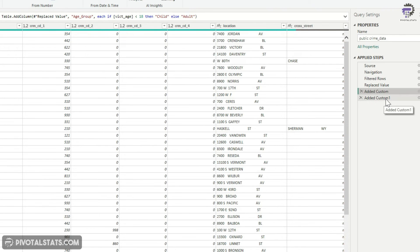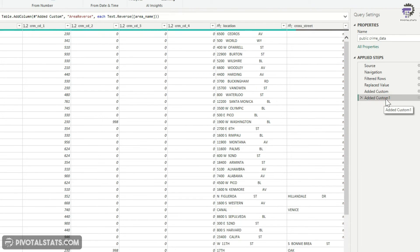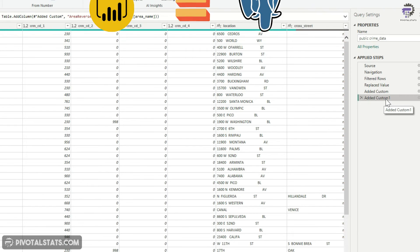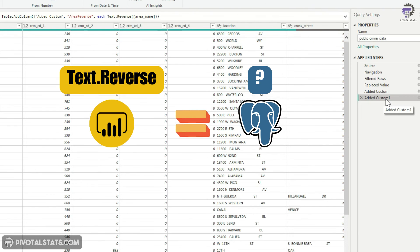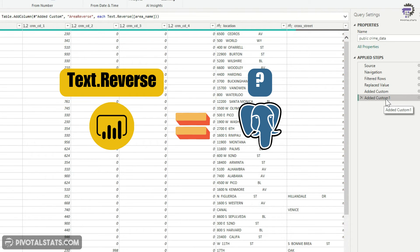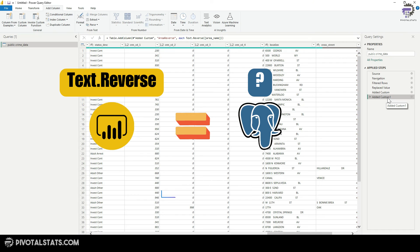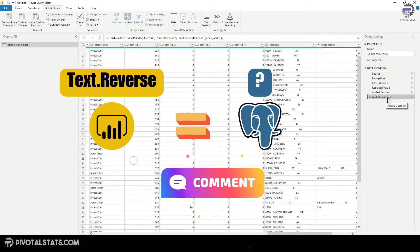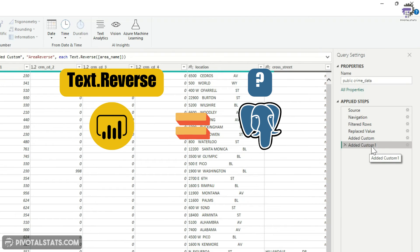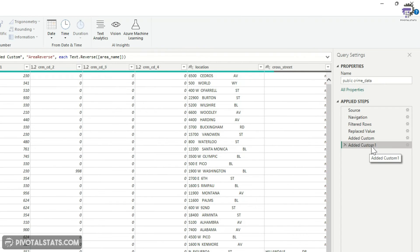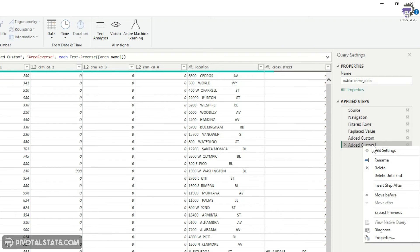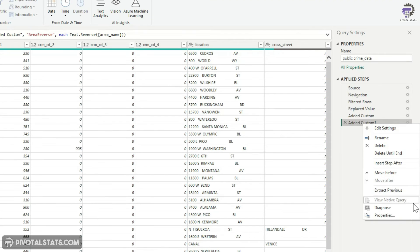Now let's move on to the last step. Now text dot reverse, as per my understanding, there is no function within PostgreSQL which does this. Please correct me in the comment section if I'm wrong, but I assume that because the equivalent function is not there in PostgreSQL, this particular step is not folded. So one thing to check here is obviously right click and see this option is disabled.